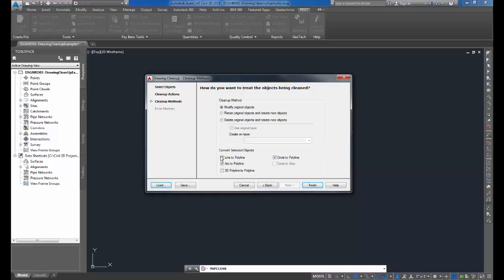Also, we have the option to convert objects as they're being modified. Here we want to change our lines to polylines. If we have arcs, they'll change to polylines. If we have circles, we can change those to polylines as well. When you're through with specifying your cleanup actions, click Finish.